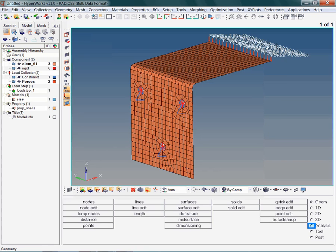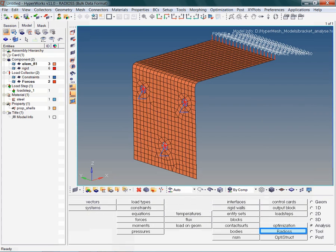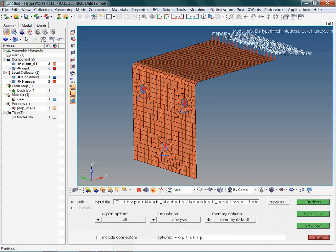Let us activate the analysis page in the panel area and now select the solver Radios. A remark regarding the input file: do not forget to use the file extension .fam. It is really important, even though you may be able to start the analysis without this extension. Later, during post-processing, some of the internally referenced files may not be found.